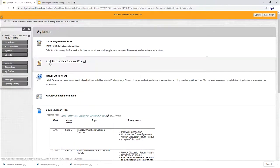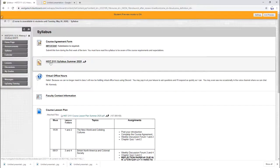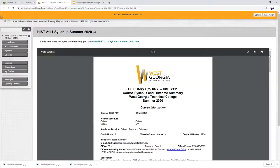Next important thing you're going to see history 2111 syllabus for the summer class. Let's take a look at what's in here. This tells you everything you need to know.